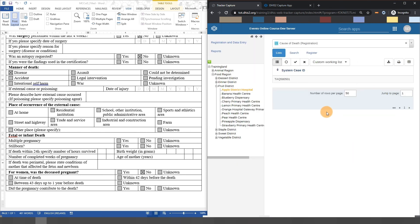As a next activity, we will give you a chance to explore the cause of death program in DHIS2 tracker capture. Please complete this activity before proceeding to the next subsection.